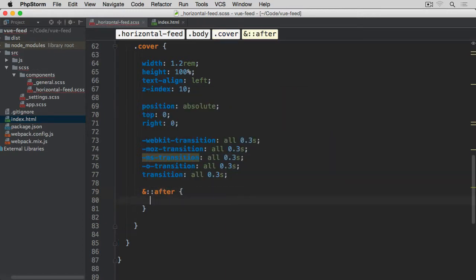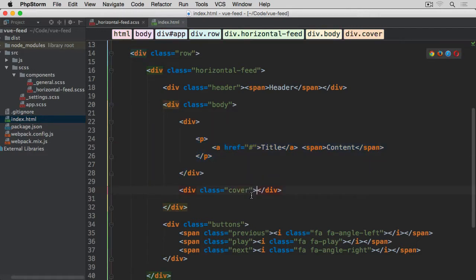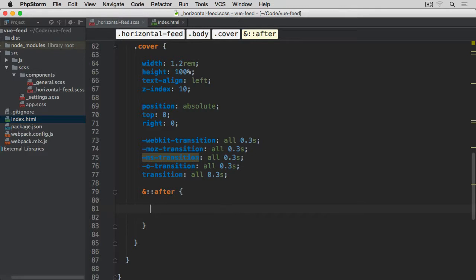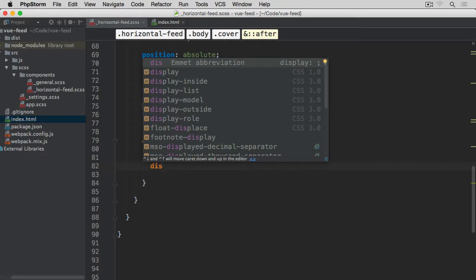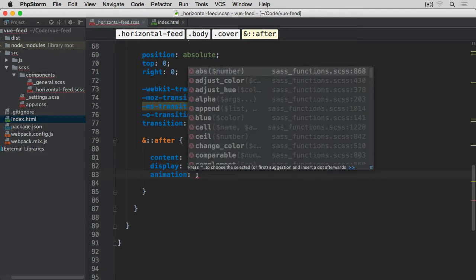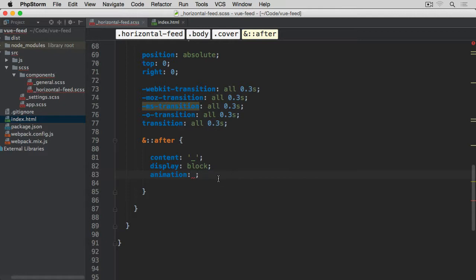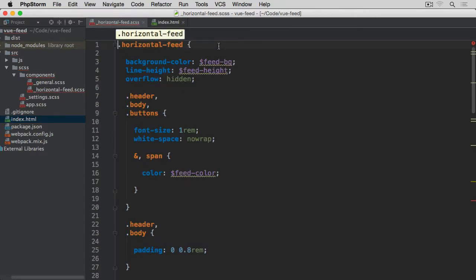Now for the ::after pseudo-element on the cover. Inside it we'll have content set to an underscore — that blinking underscore you may remember. This is where it actually comes from. Display should be block, and then we'll set up an animation to make this cursor blink.